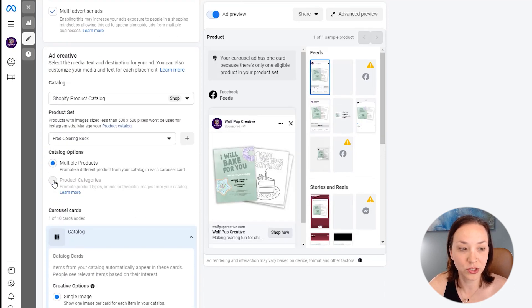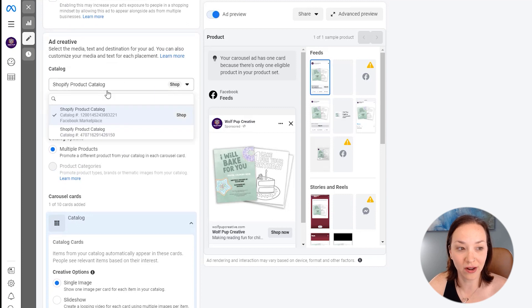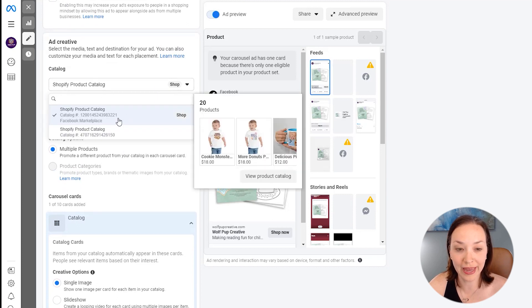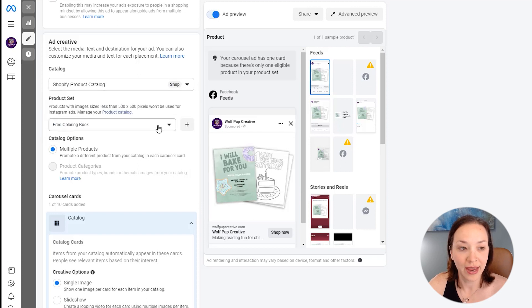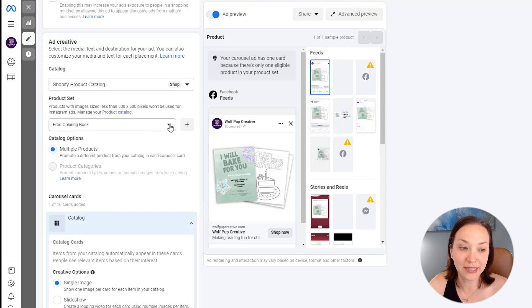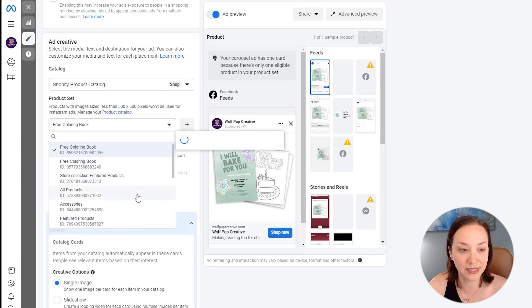Now I'm going to go in here. We have our catalog here, which is our Shopify product catalog. We've got 20 products pulling in from our store and our product set here, which is just our different collections that are being pulled in. So I'm going to say for here, all products.